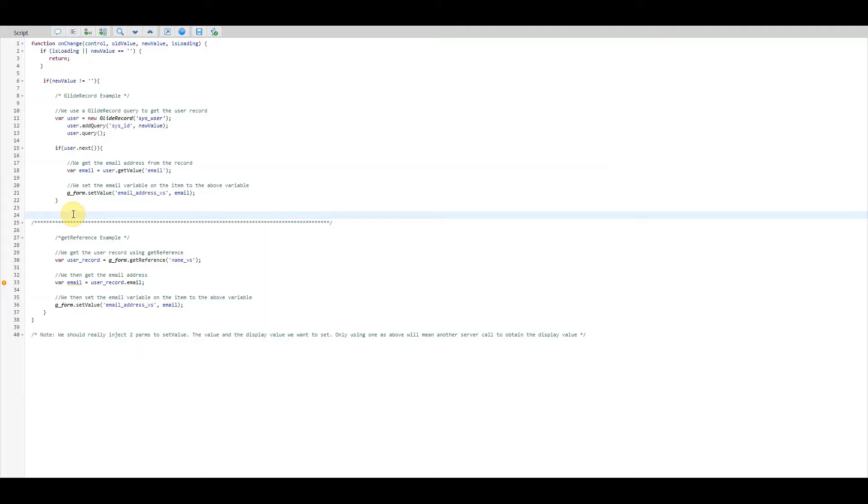A nice way of looking at a callback function is that essentially it's a block of code that is executed after another function has finished executing, hence the name callback.